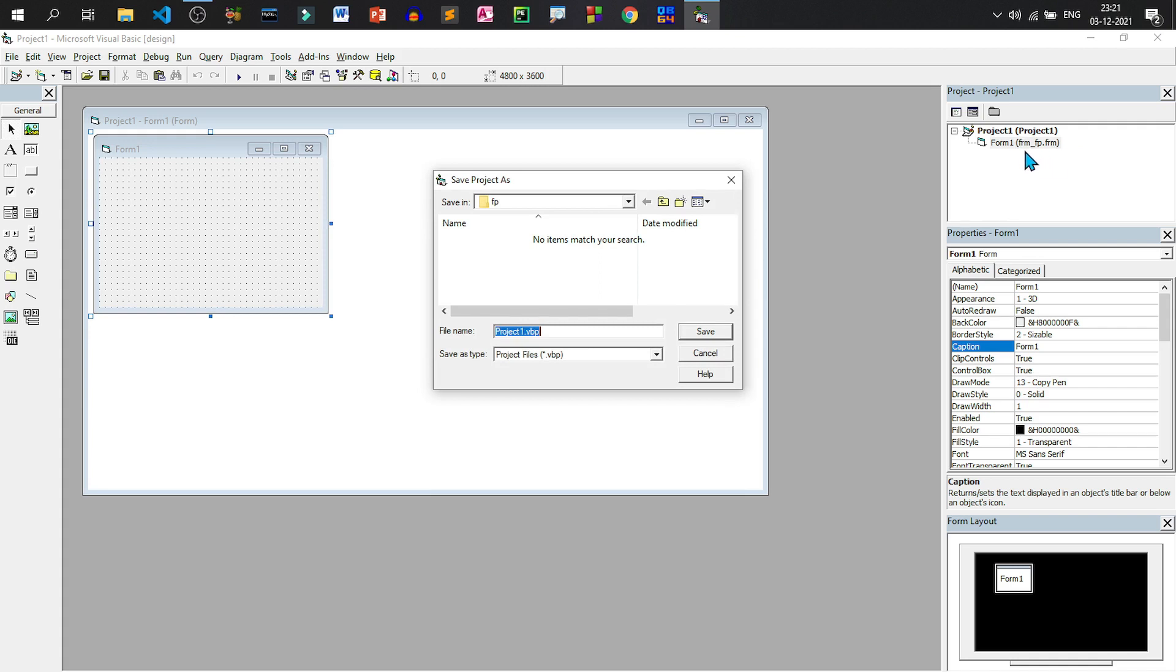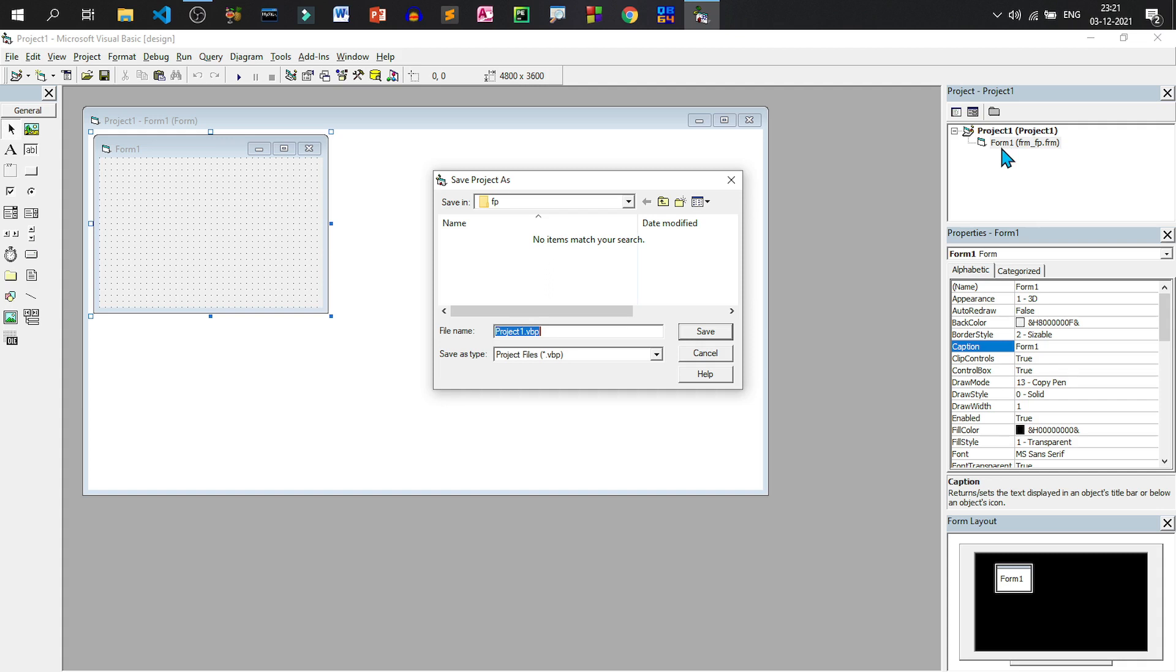The form is saved with an extension of frm and its name is frm_Fp. Now this particular file name is used for saving the form as a disk file. And this form one is the object name of the form. When we write code, we don't need the file name. We need the object name. For writing code, we will be using the form name as form one. To refer to form one, we will only use form one. Not frm_Fp.